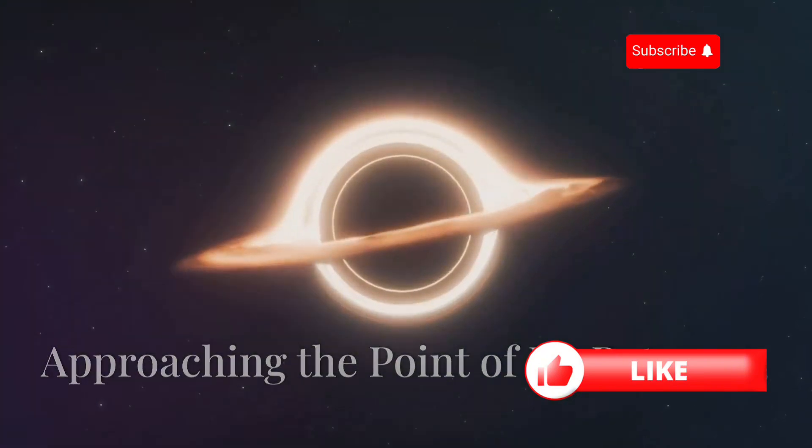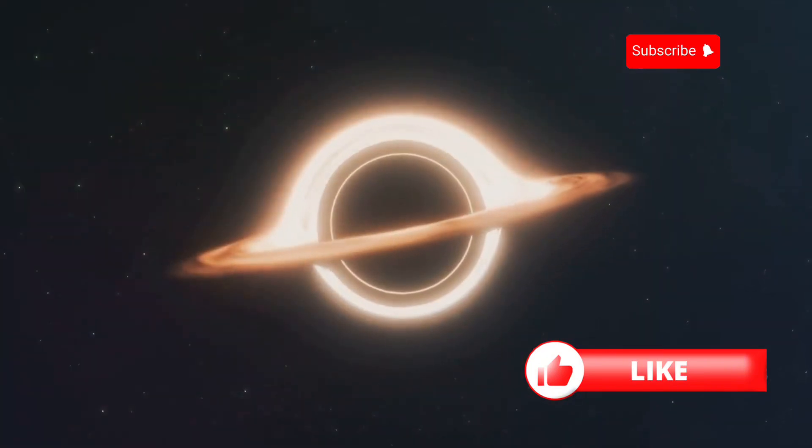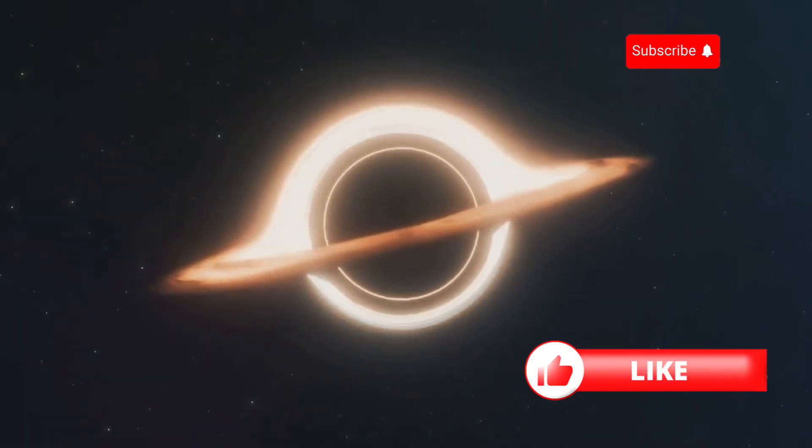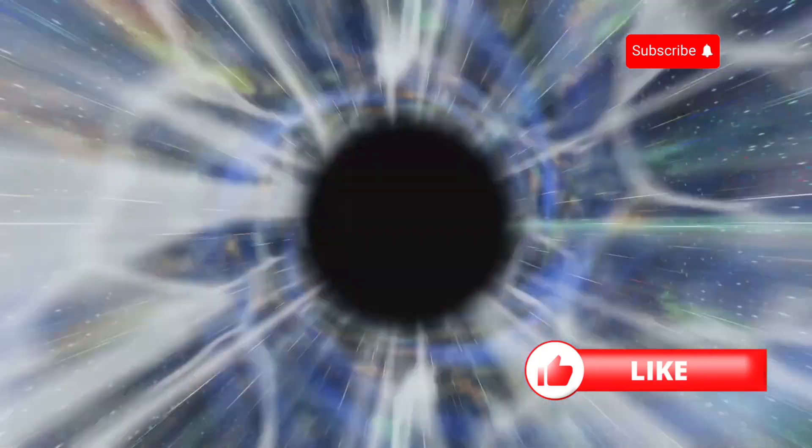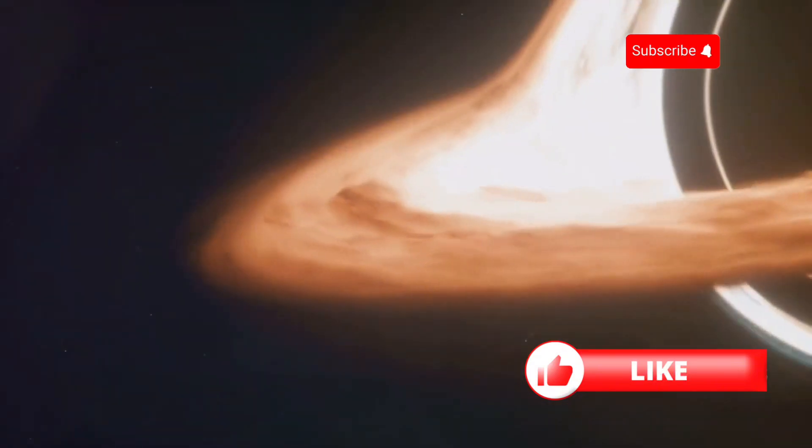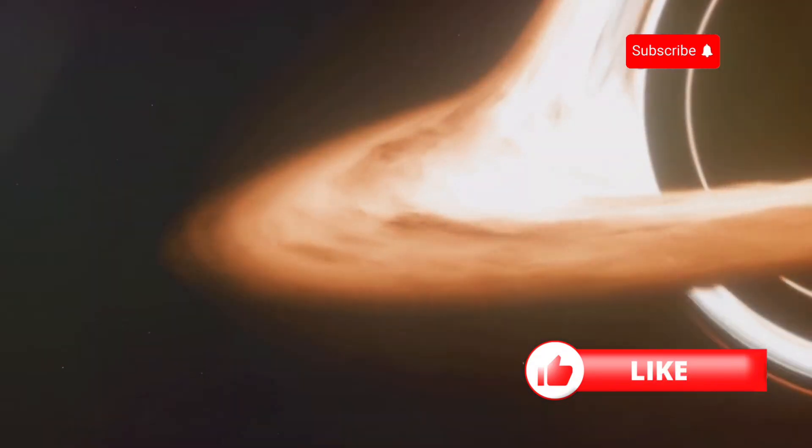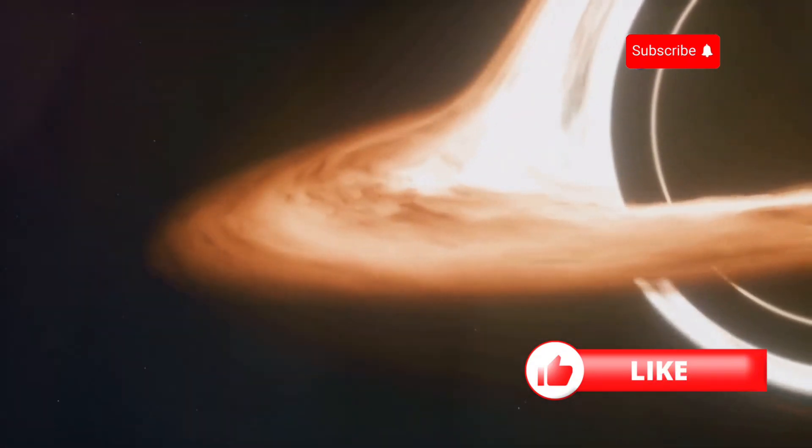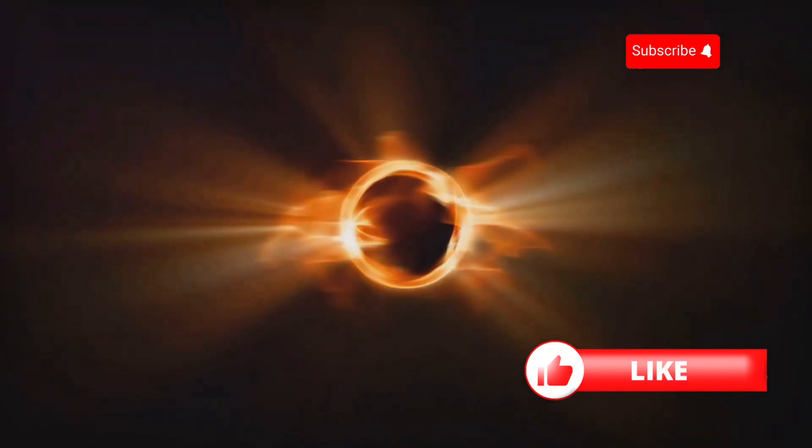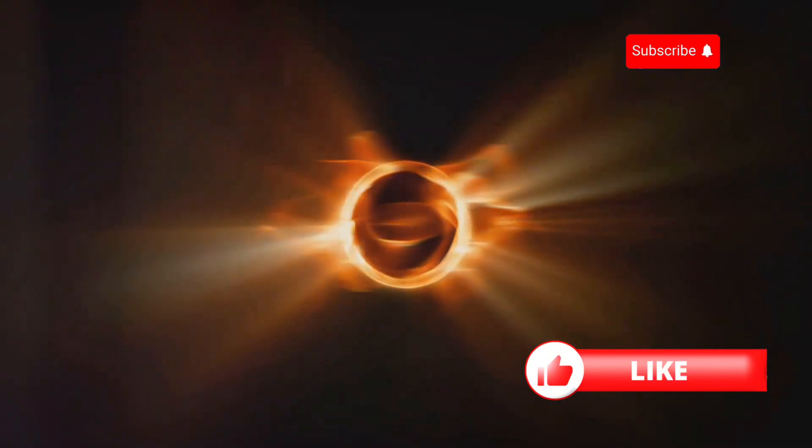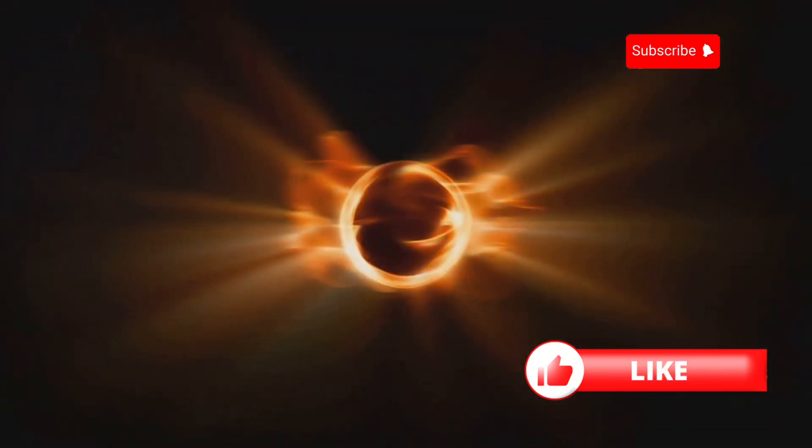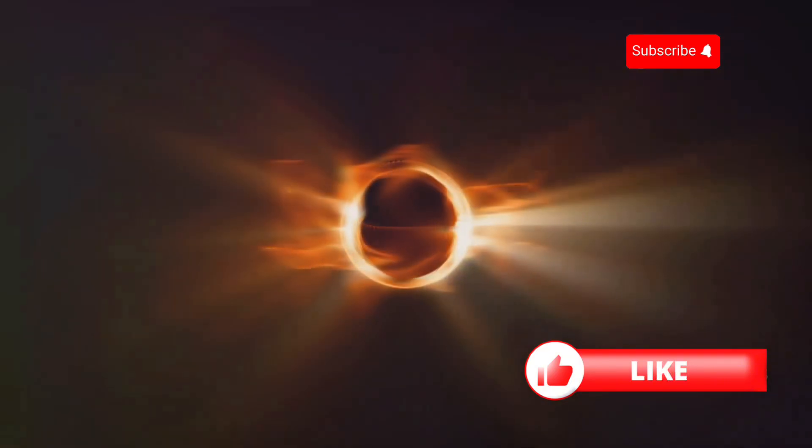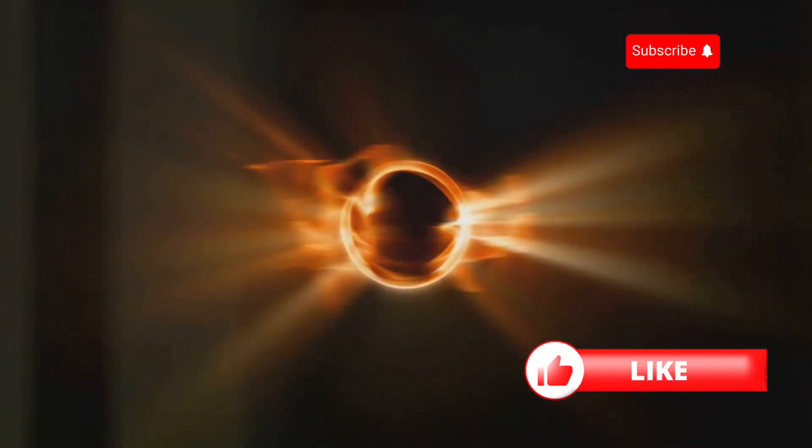As we approach the black hole, its immense gravitational pull begins to take hold. The closer we get, the stronger the force. We are now nearing the event horizon, the point of no return. This is the boundary beyond which nothing, not even light, can escape the black hole's grasp.